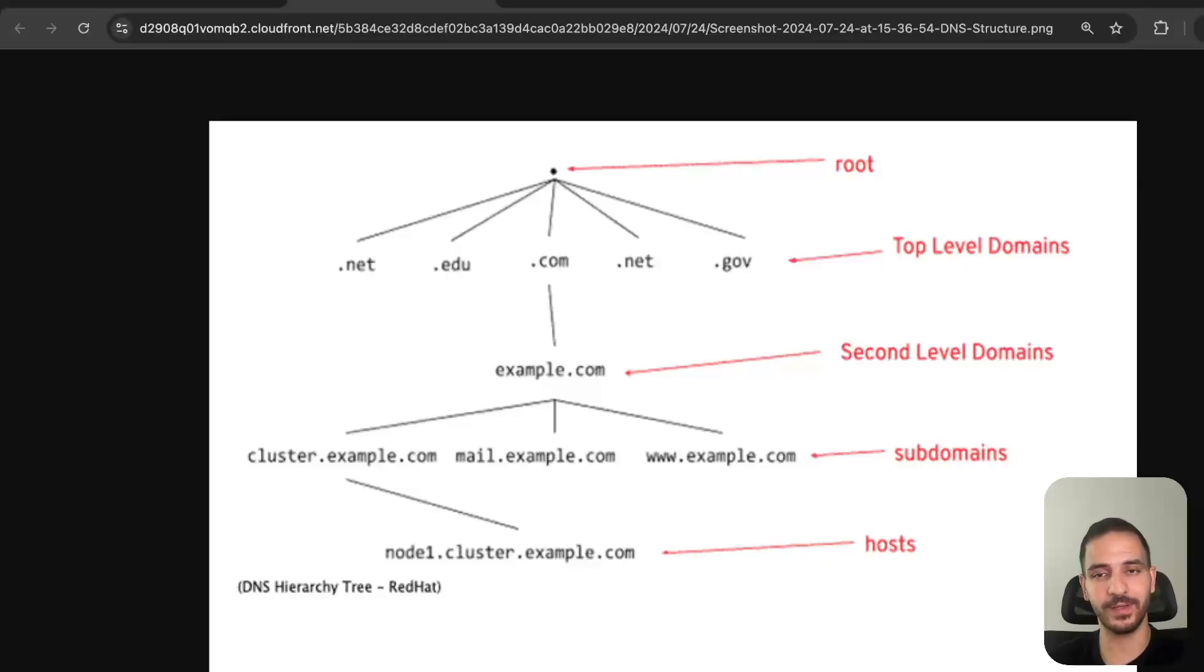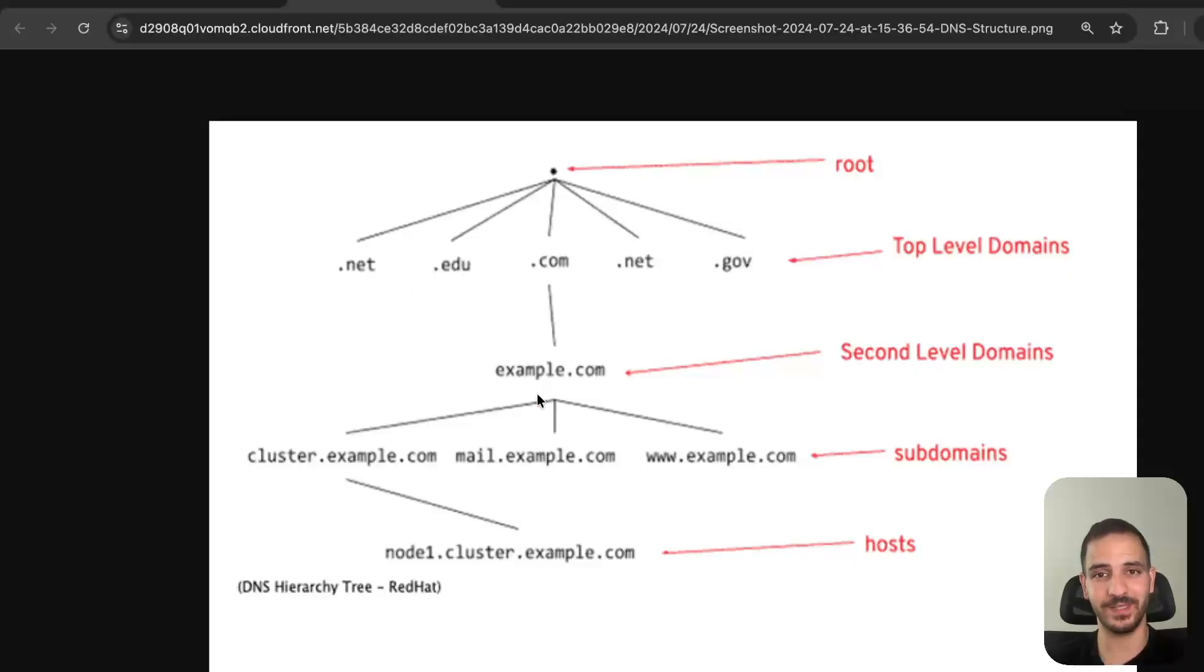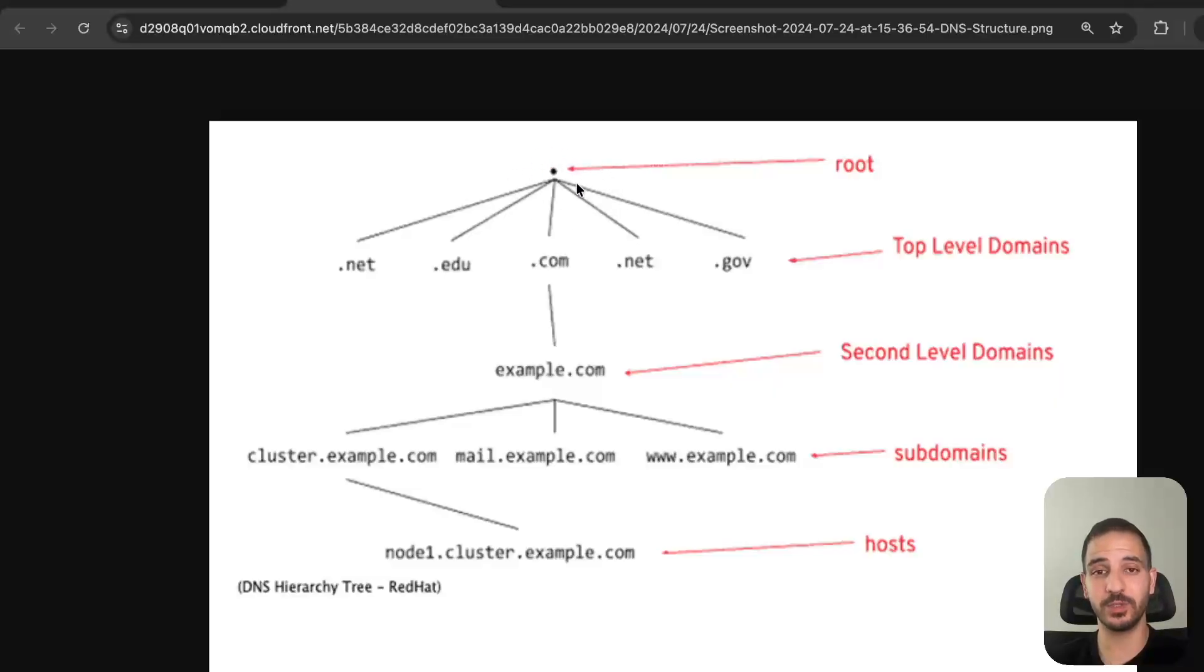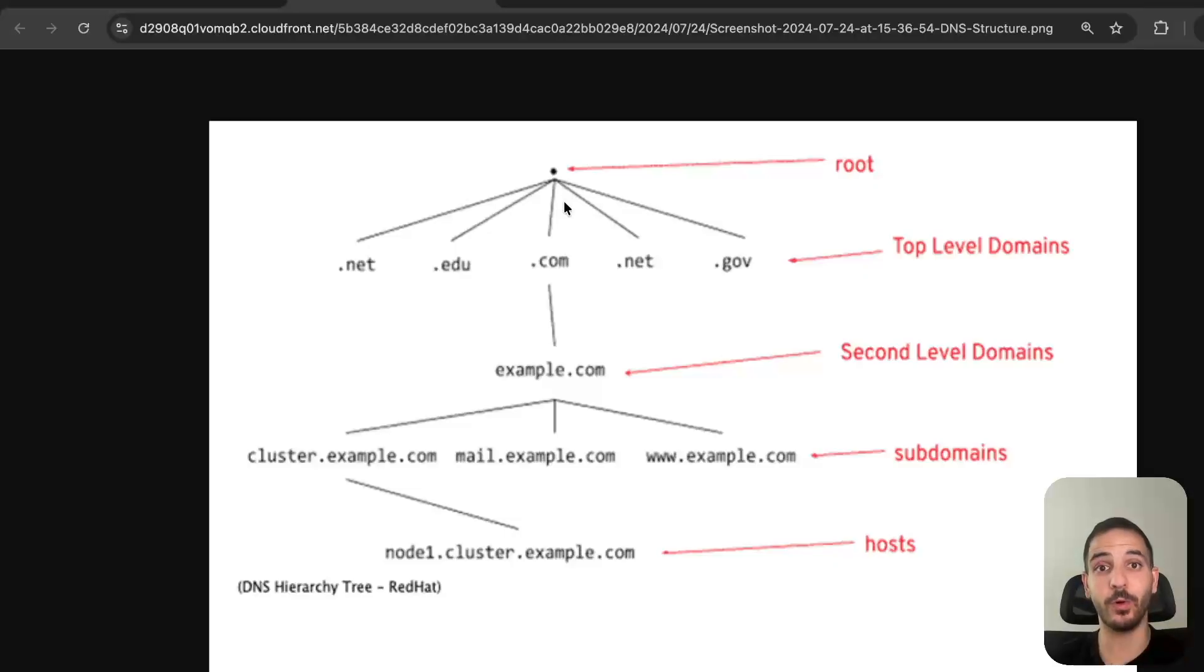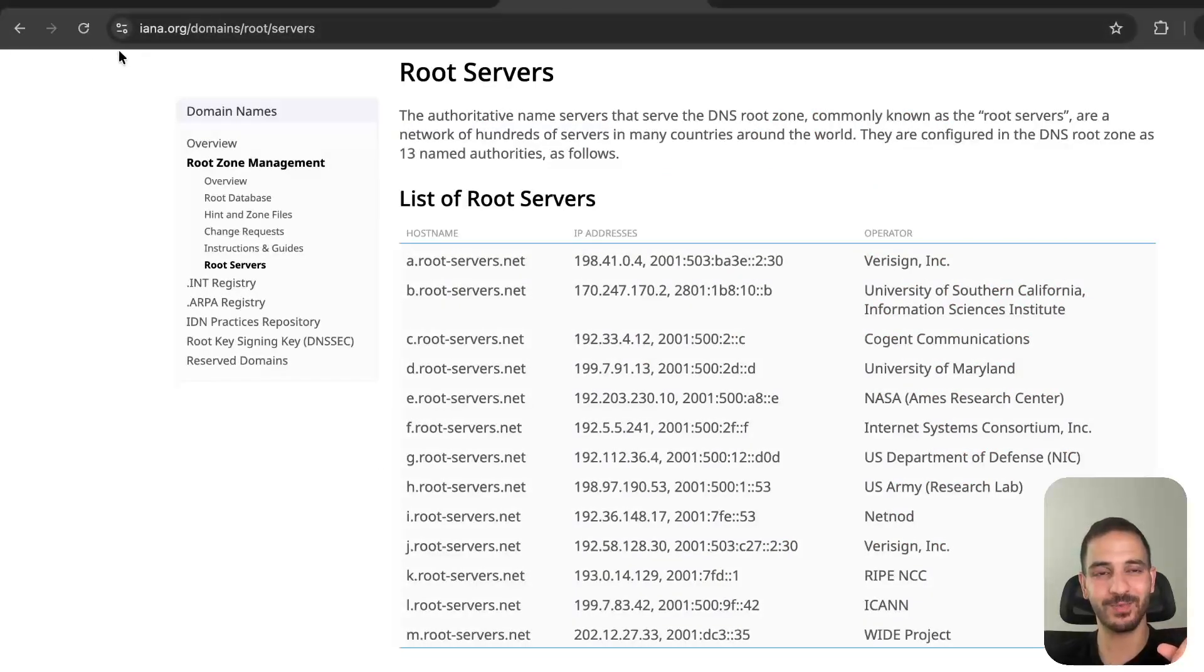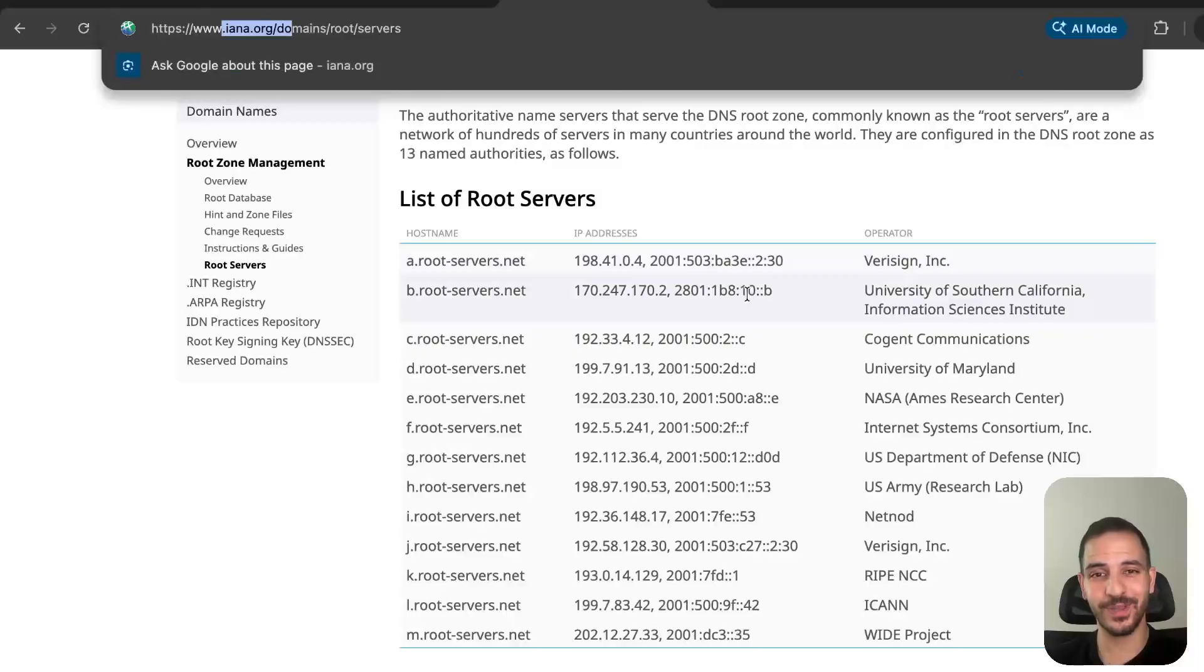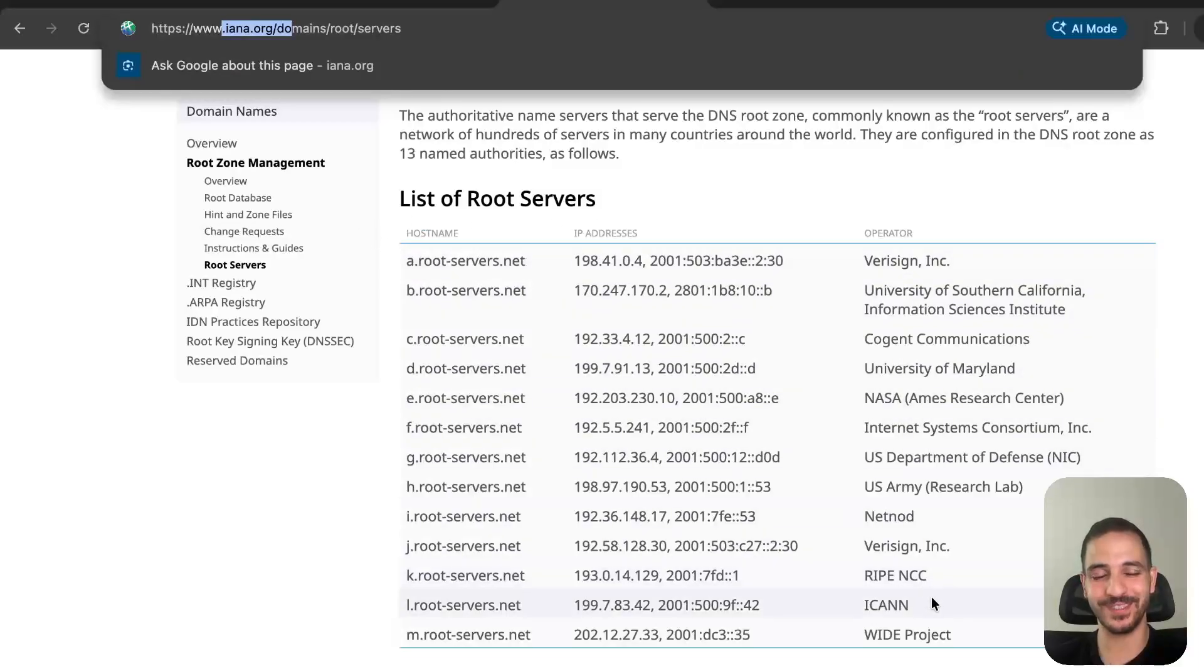The way you actually locate information is you go through this hierarchy. DNS - the Domain Name System - is a hierarchical database. You start at the root, and these root name servers are actually the same for the whole internet. They are managed by this organization, and you can go to their website and see the list of the root name servers.